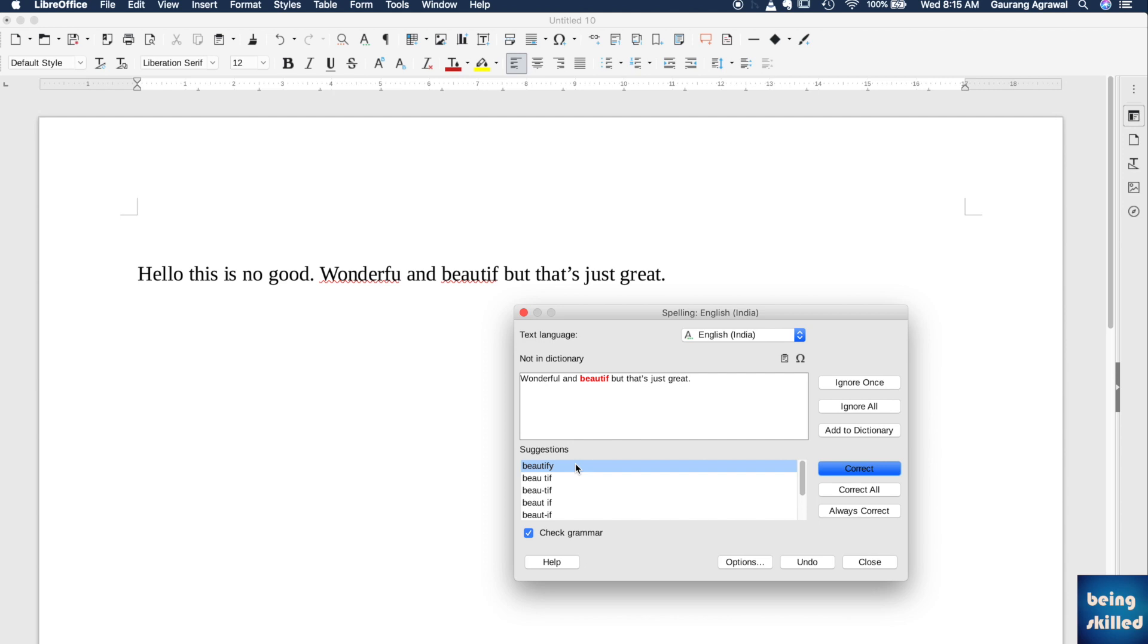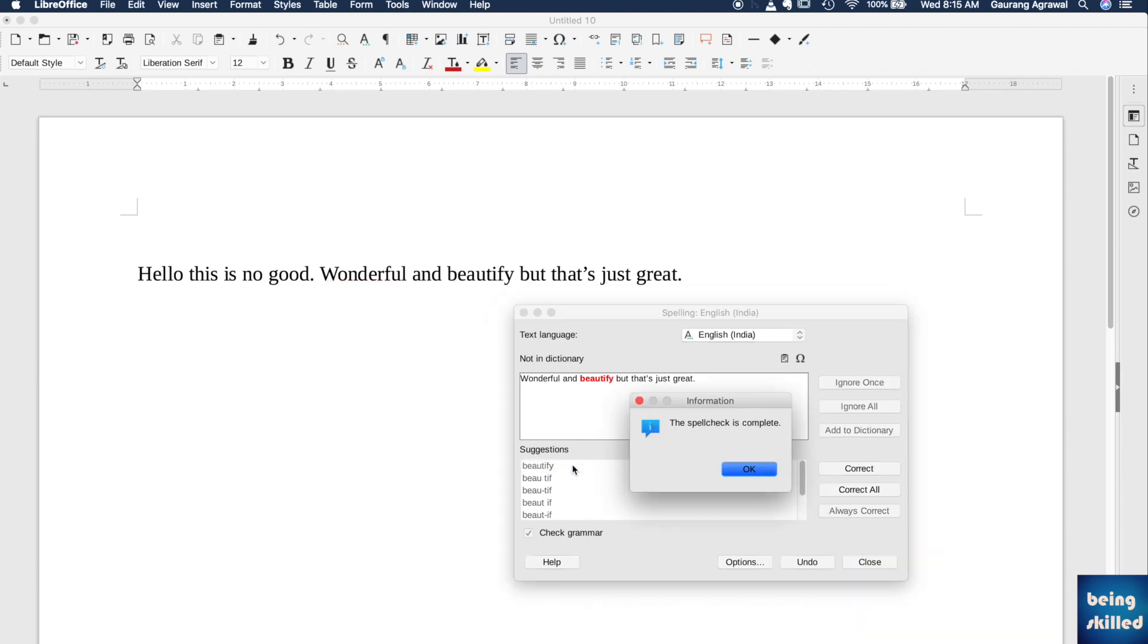it, it can be 'beautify' or 'beaut,' so we can double-click on this. And now the spelling check has completed.